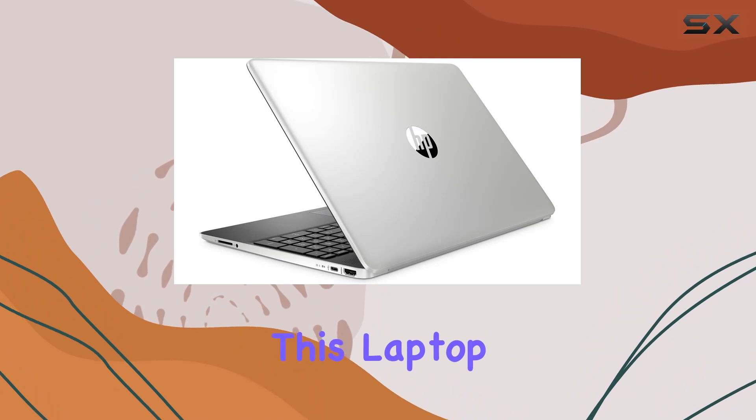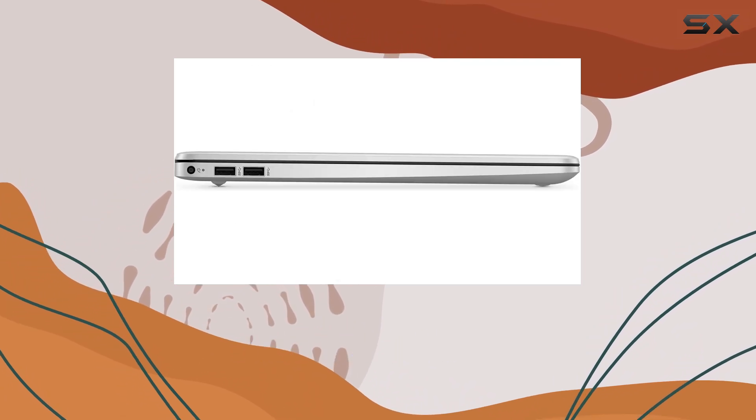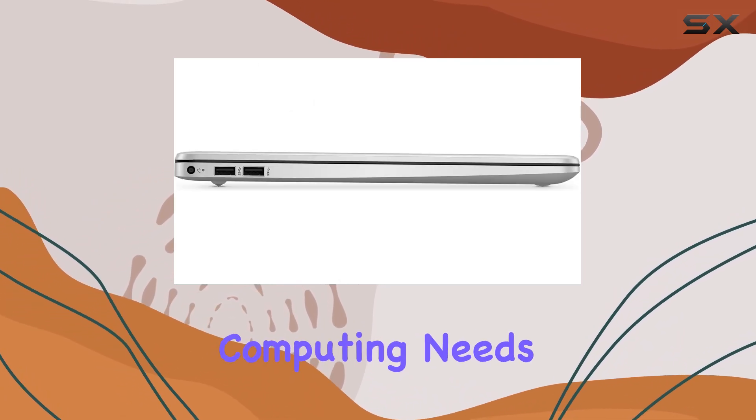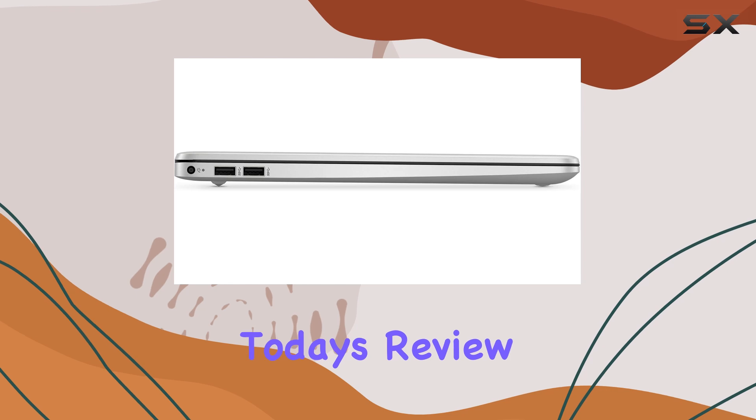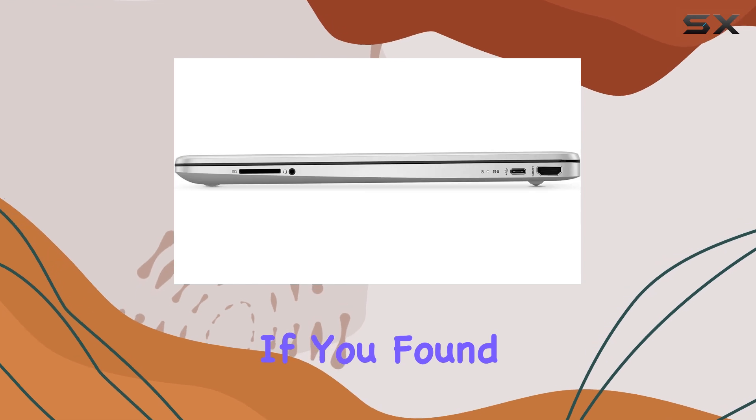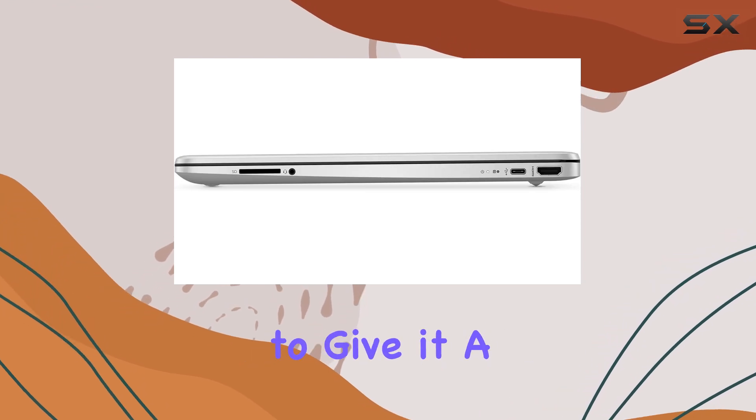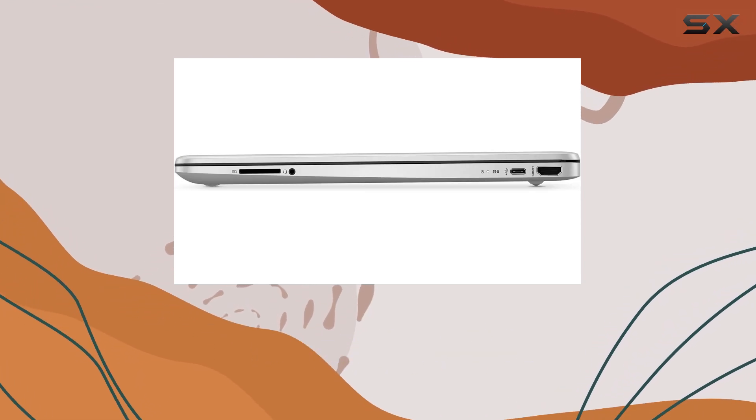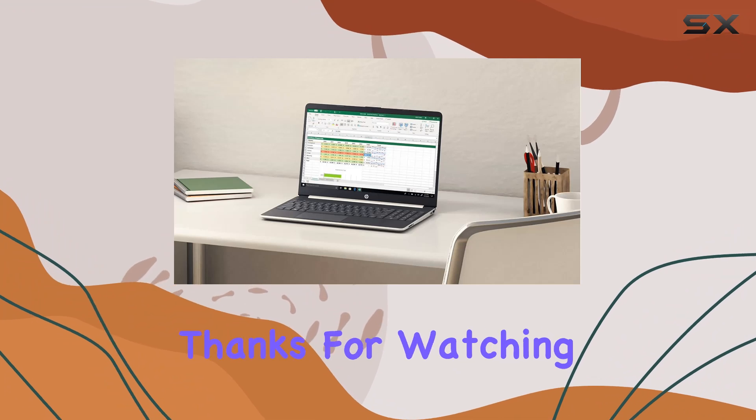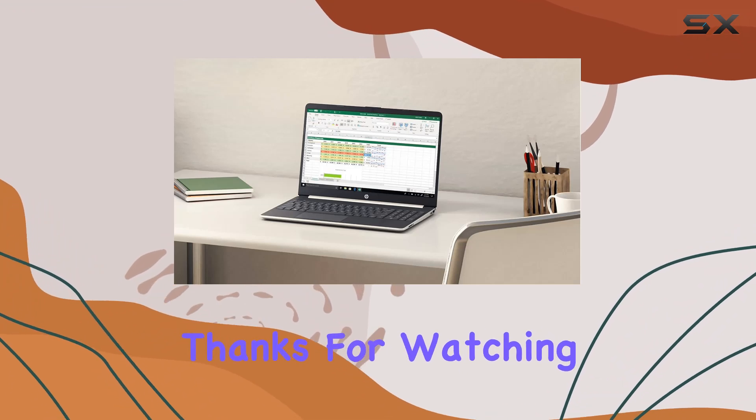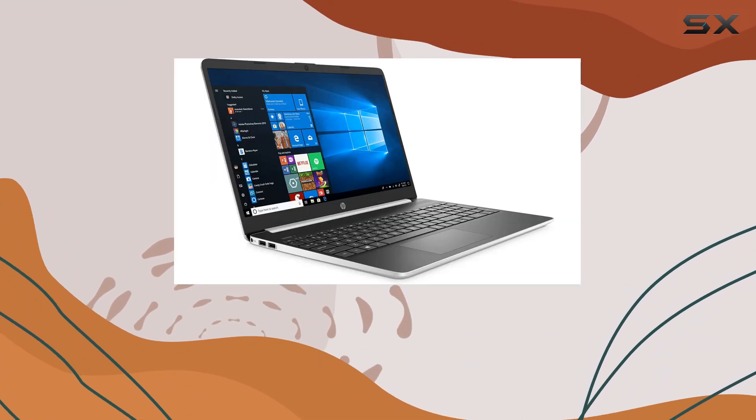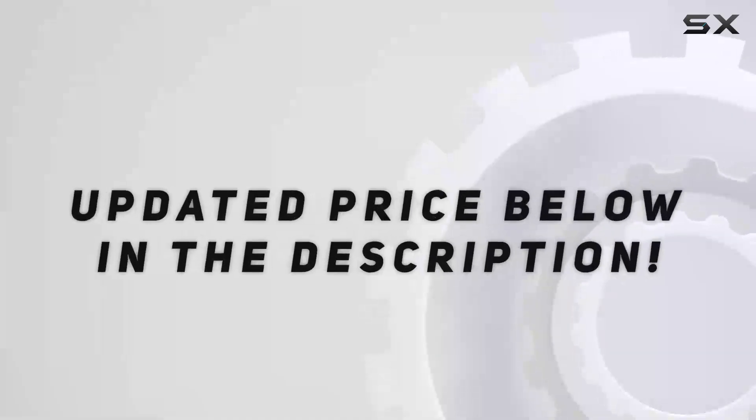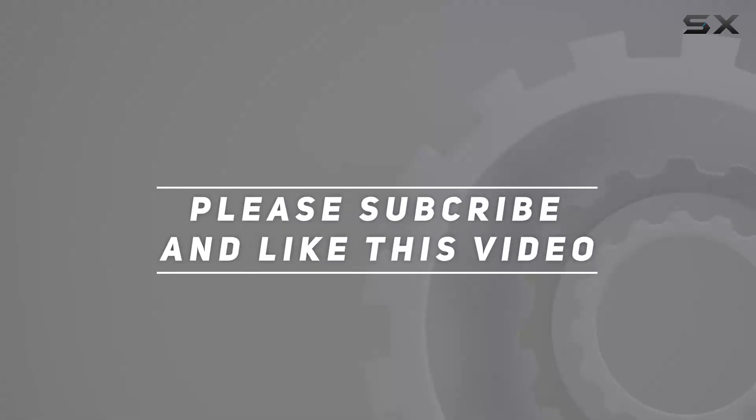That's it for today's review. If you found this video helpful, don't forget to give it a thumbs up and subscribe for more tech content. Thanks for watching, and I'll see you in the next one. Check out the video description for updated price, and thank you for watching this video.